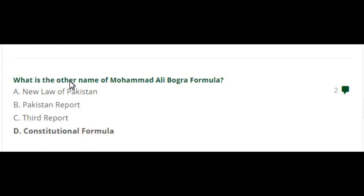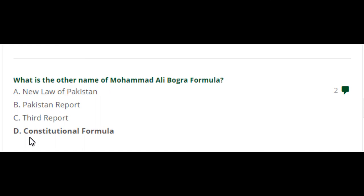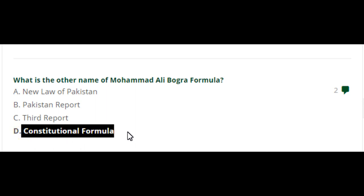What is the other name of the Muhammad Ali Bogra Formula? The Muhammad Ali Bogra Formula has another name — the Constitutional Formula. Option D is the right answer.